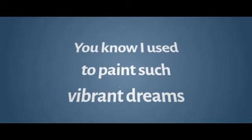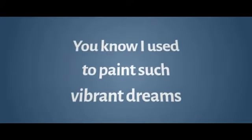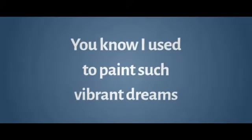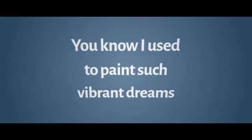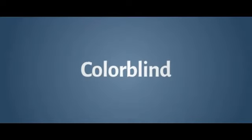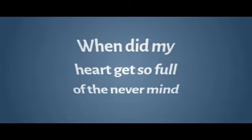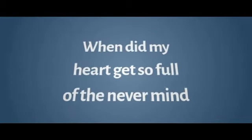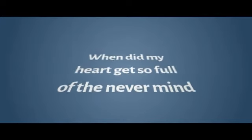You know I used to paint such vibrant dreams. Now I'm colorblind, colorblind. When did my heart get so full of a never mind, never mind. Did you know that you stole the only thing I needed?